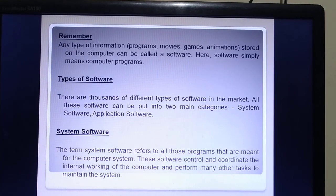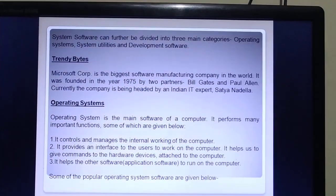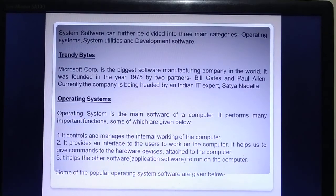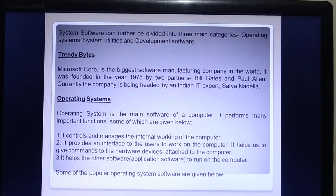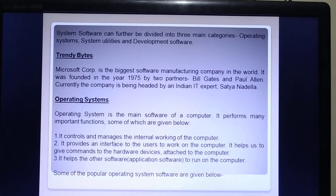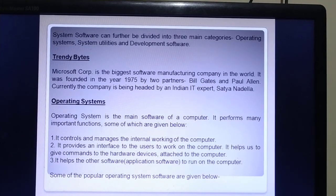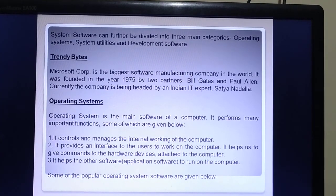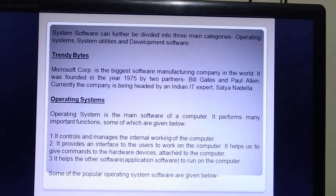System software can further be divided into three main categories: operating system, system utilities, and development software. Note: Microsoft Corporation is the biggest software manufacturing company in the world. It was founded in 1975 by two partners, Bill Gates and Paul Allen. Currently, the company is headed by Indian IT expert Satya Nadella.